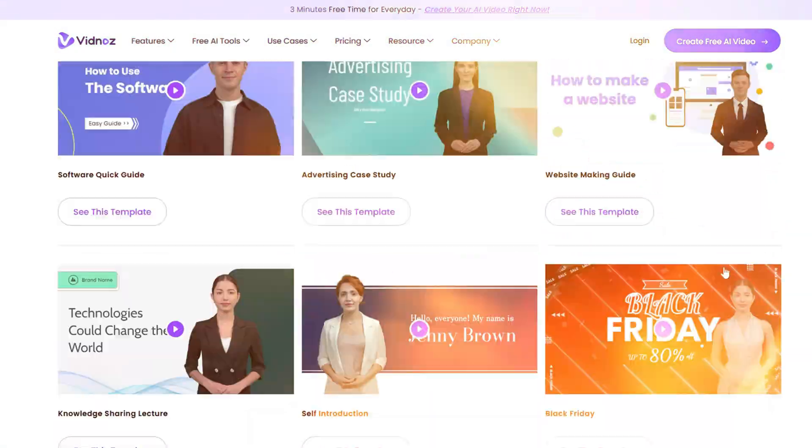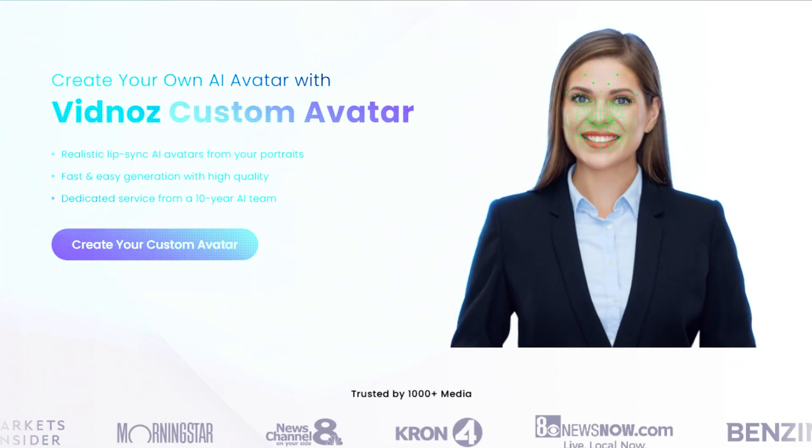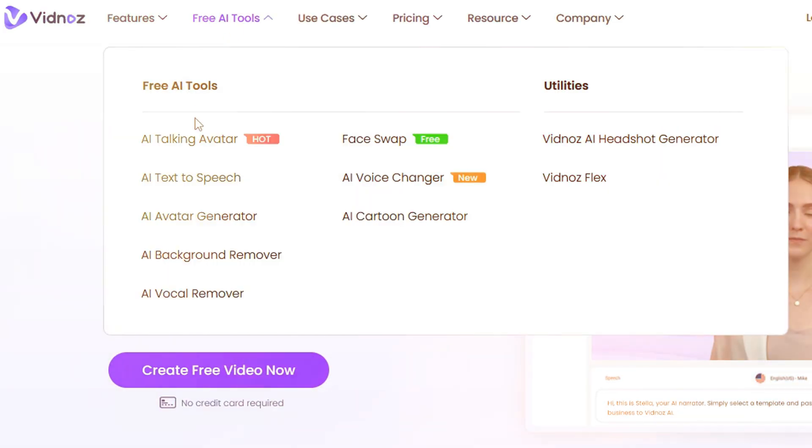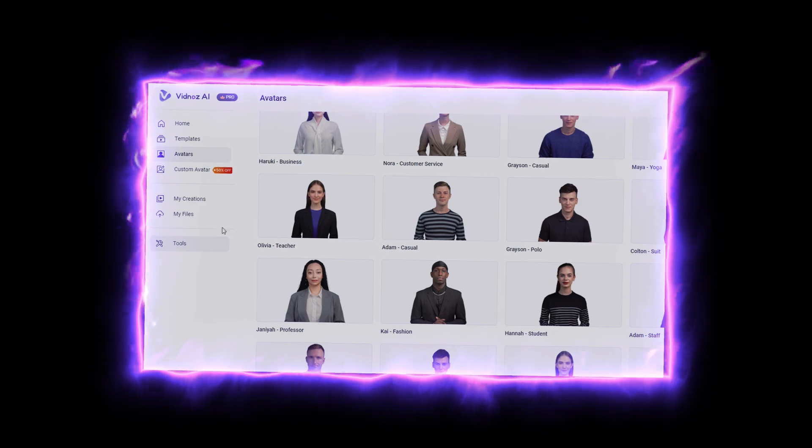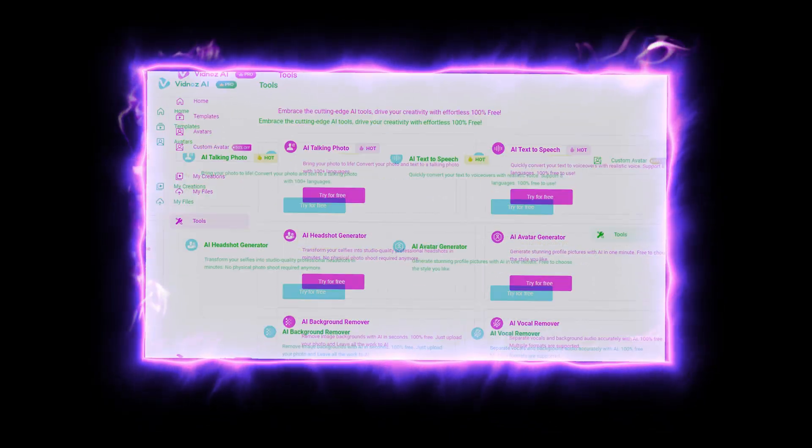That platform is none other than Vidnoz AI. This platform offers a free AI video generator with over 100 plus avatars, over 300 plus free templates, and it also allows you to create your own custom avatar. They also offer a ton of other free AI tools such as face swap, cartoon generator, AI background remover, and more. I was fortunate enough to get my hands on the pro version of this platform.